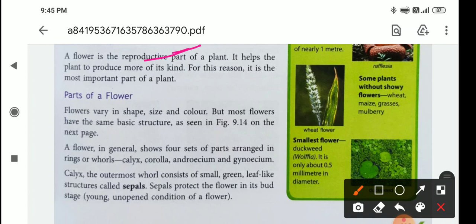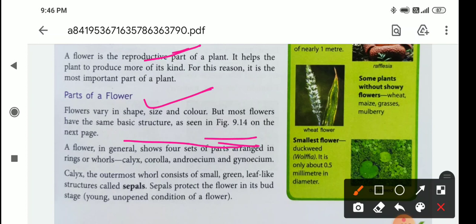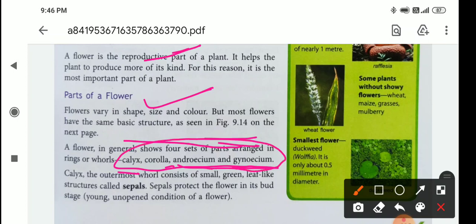Now, parts of a flower. Flowers vary in shape, size, and colour, but most flowers have the same basic structure. In general, a flower shows four sets of parts arranged in rings called whorls. The four types of whorls are: calyx, corolla, androecium, and gynoecium.